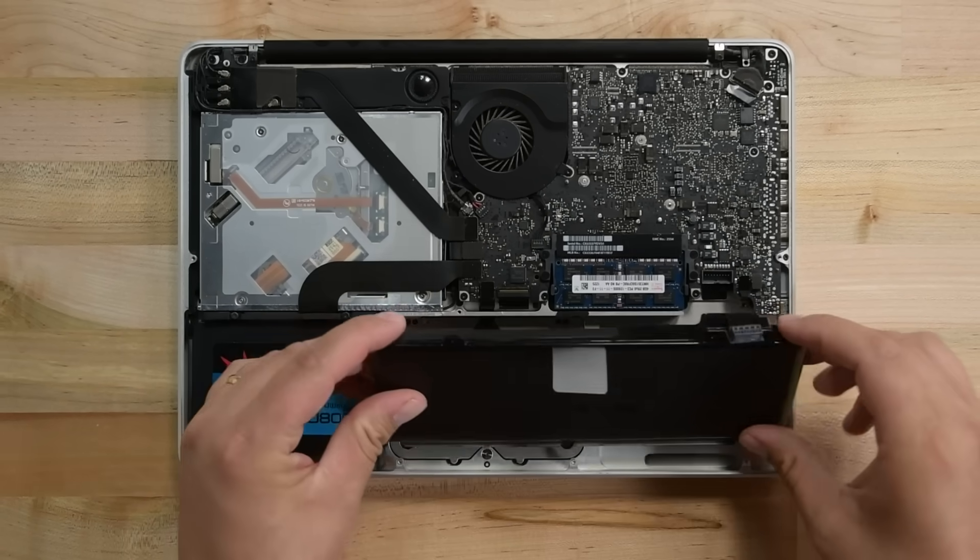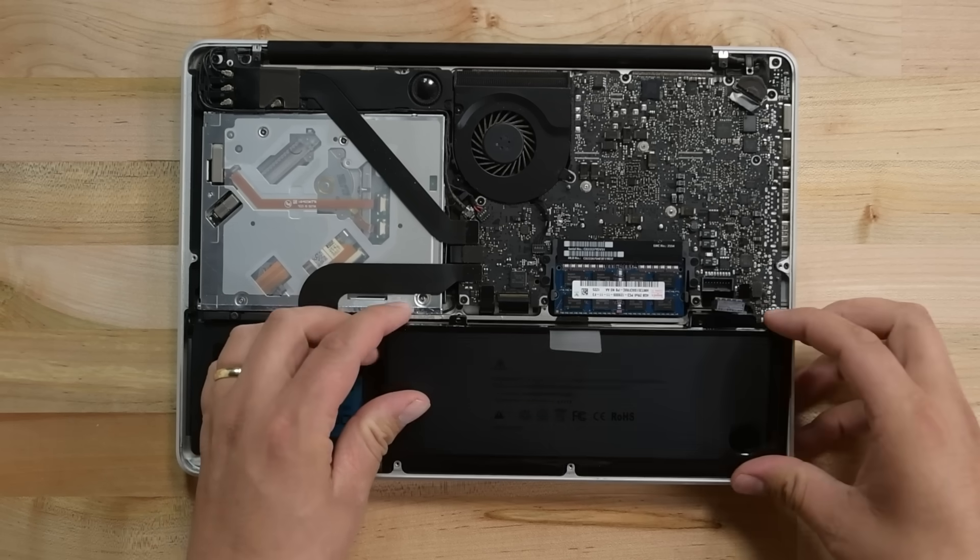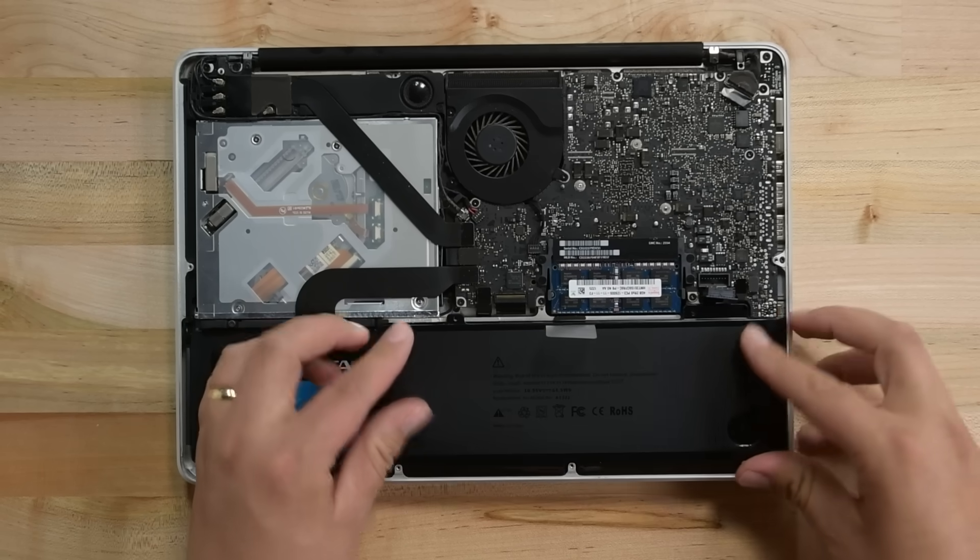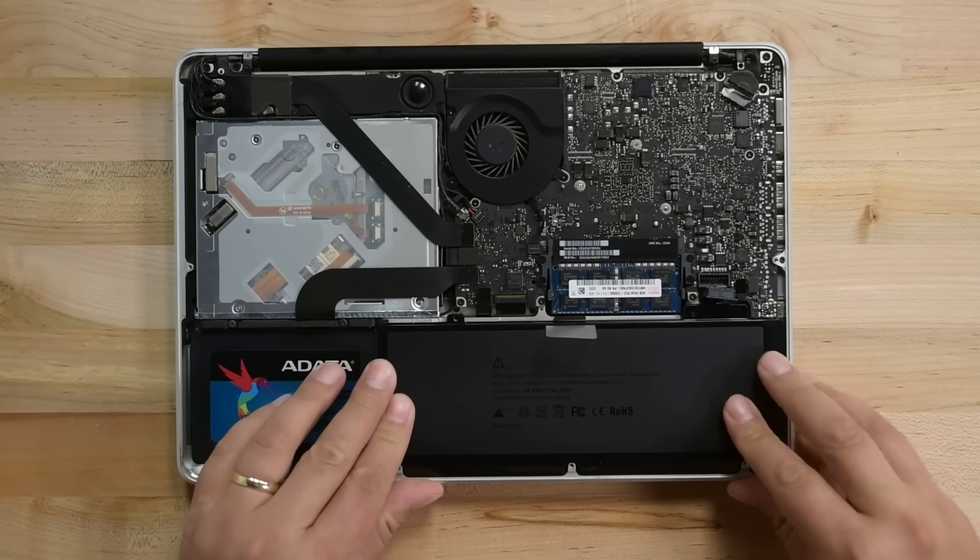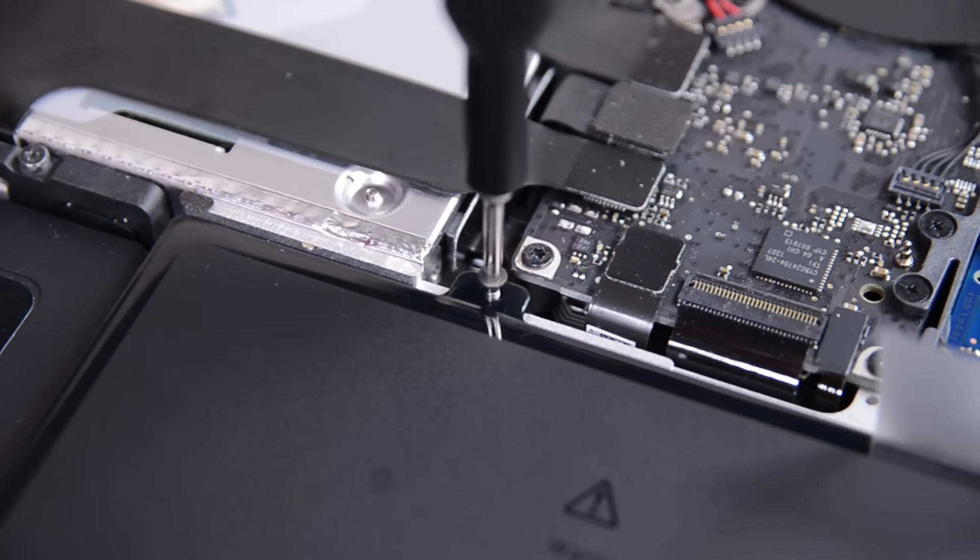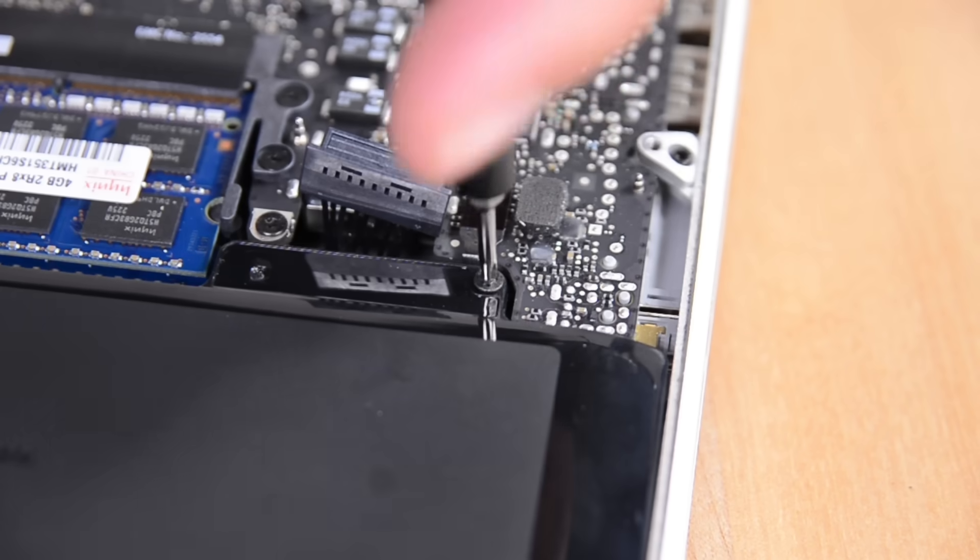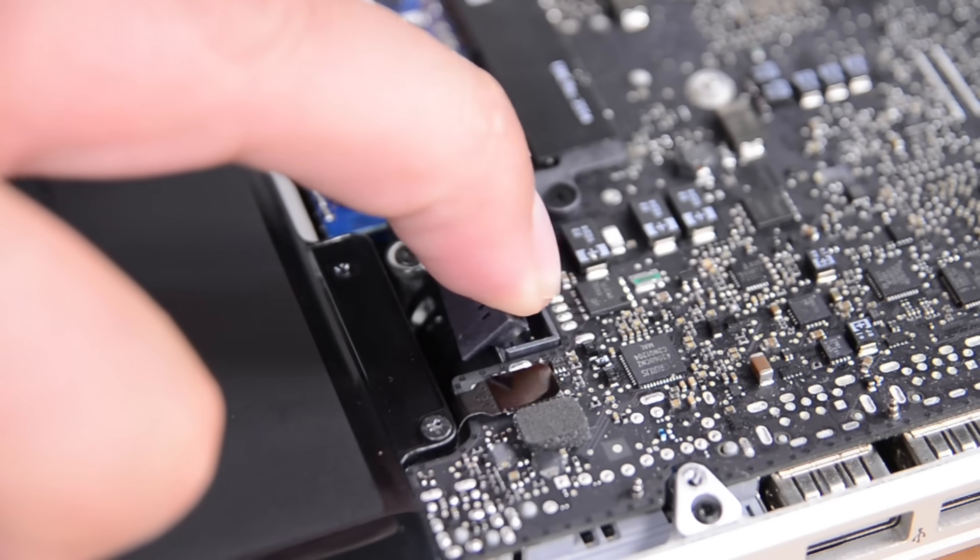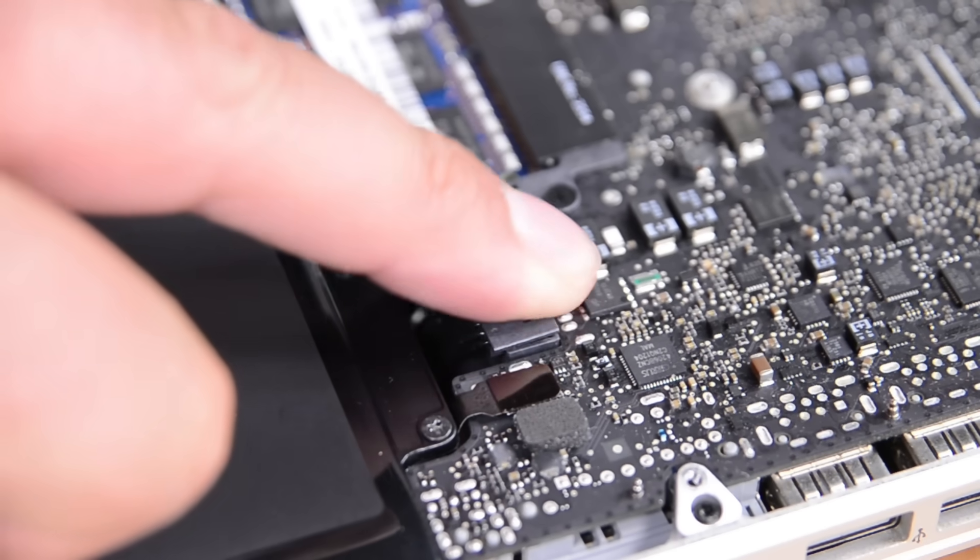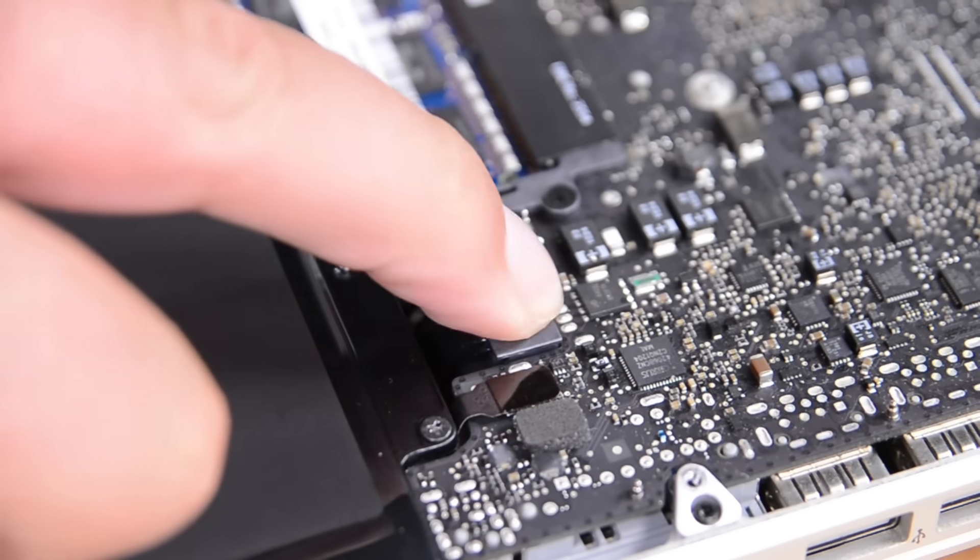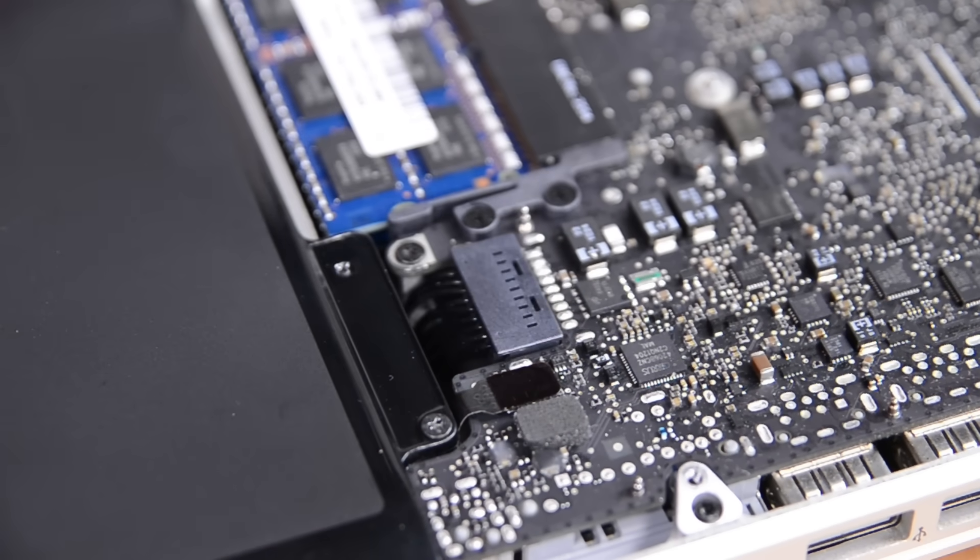Now we're ready for our new battery. Grab your new battery and place it in the well of the upper case. Reinstall your TriPoint screws, and then reconnect the battery by pressing the battery connector into the socket on the logic board, making sure it's fully inserted.